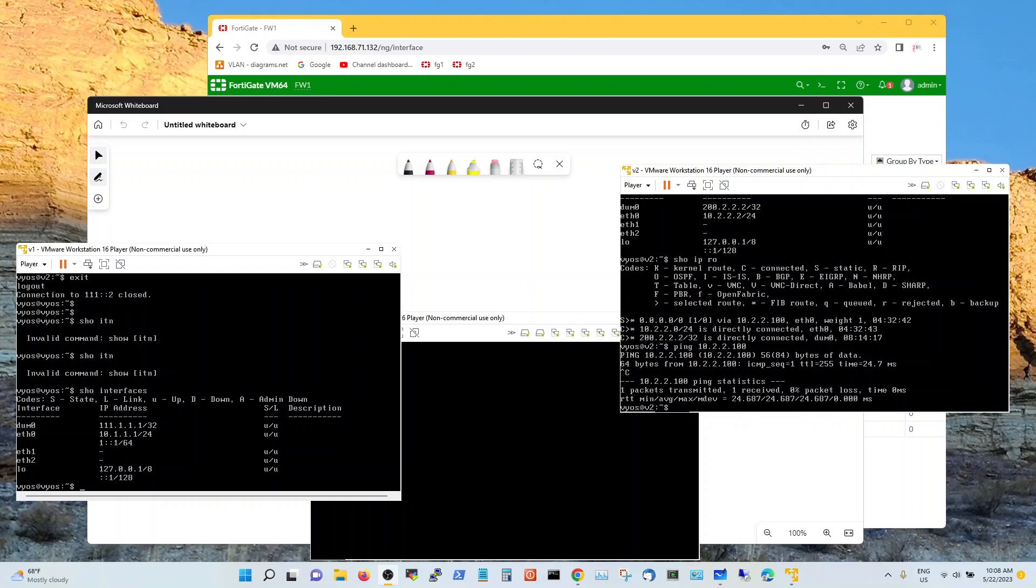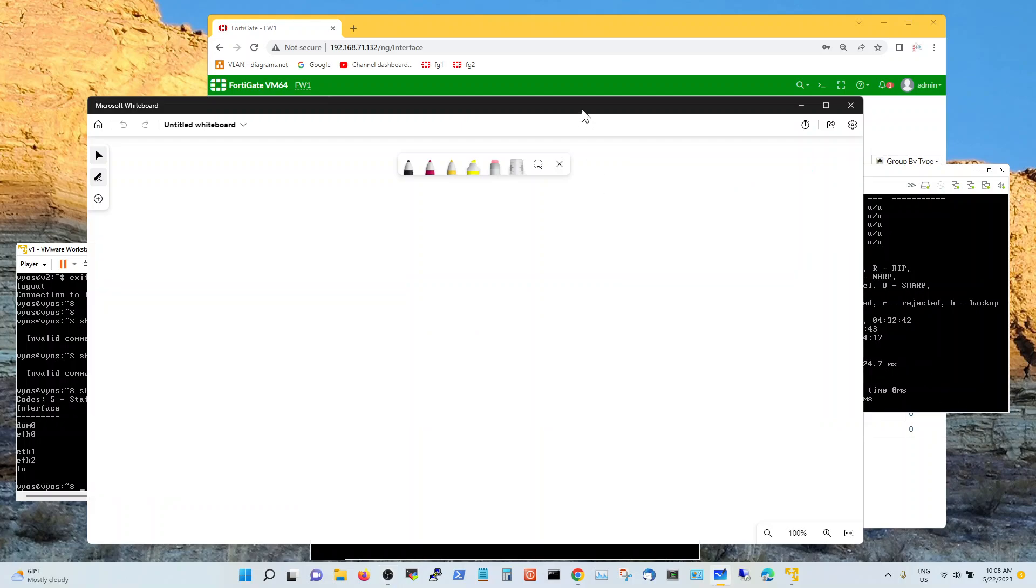So in this video I'm going to try to illustrate to you the NAT64 in FortiGate and this is the topology that I am using to test this feature with FortiGate.